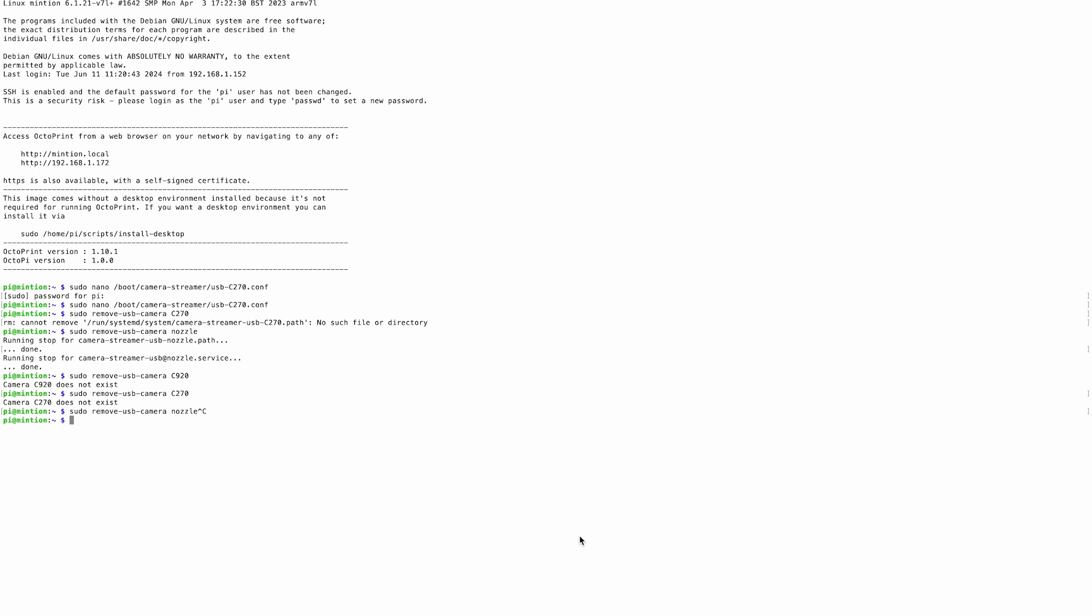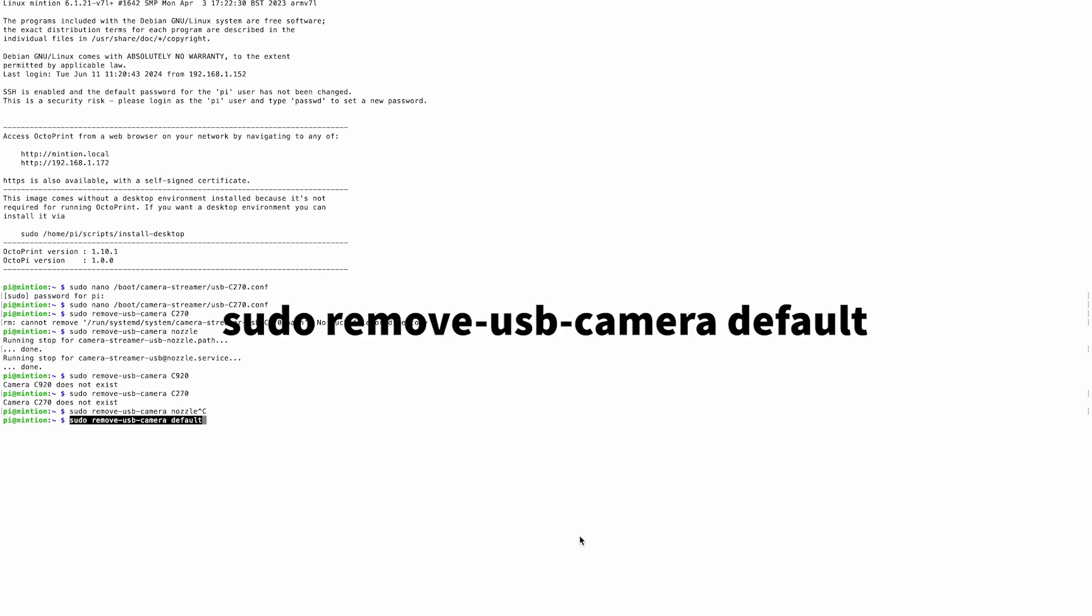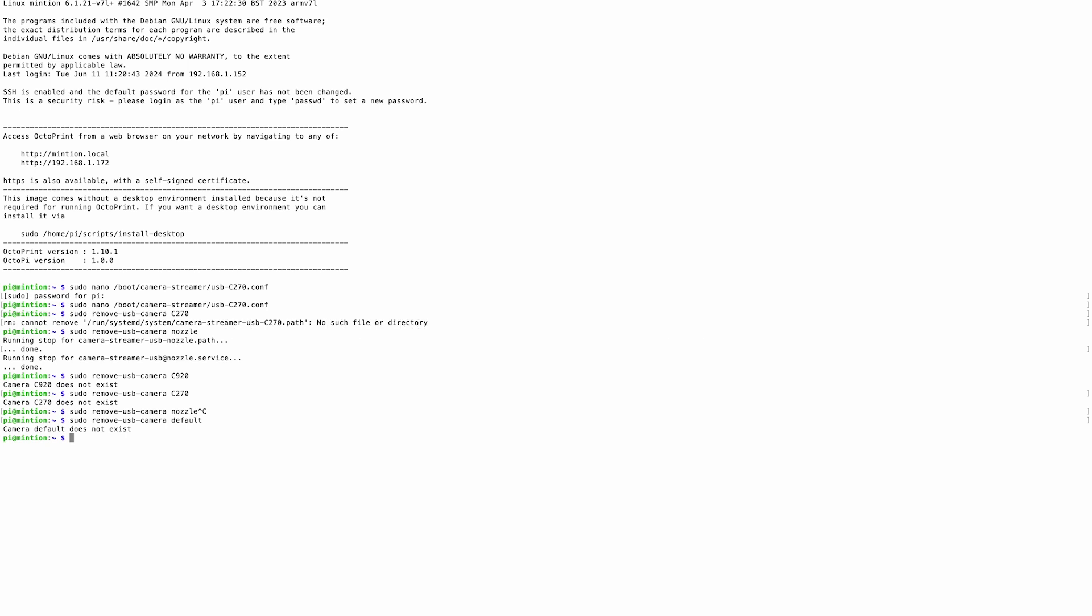Now, we'll want to first remove the default webcam using the command sudo remove-usb-camera default. I've already done this, so it says camera does not exist.